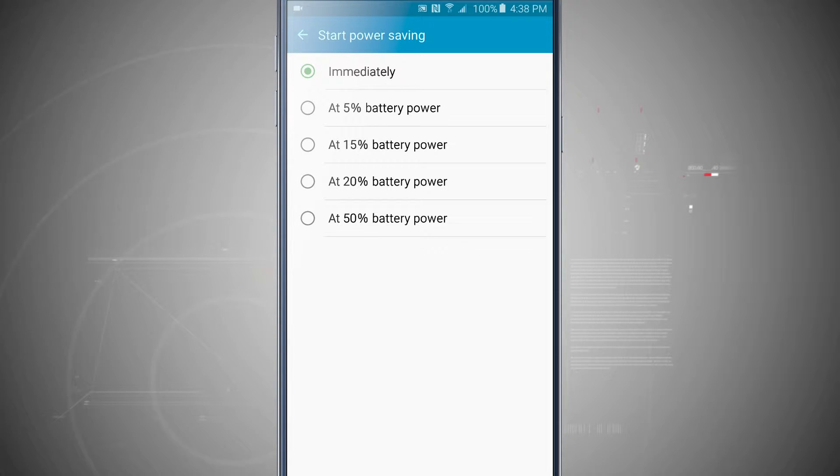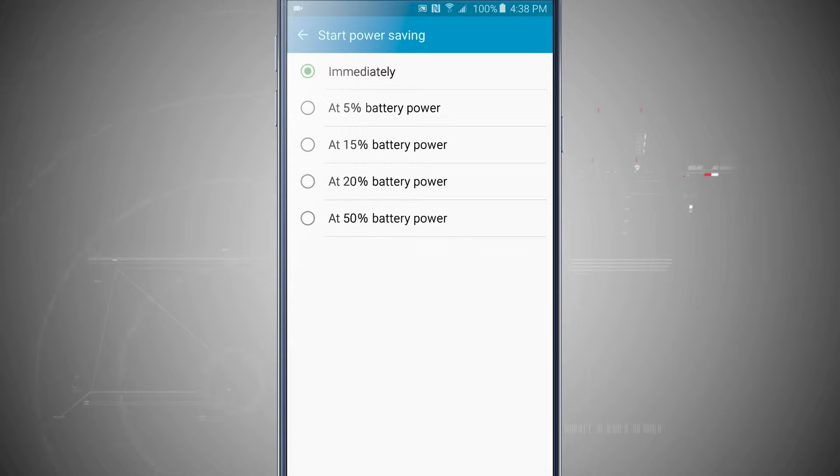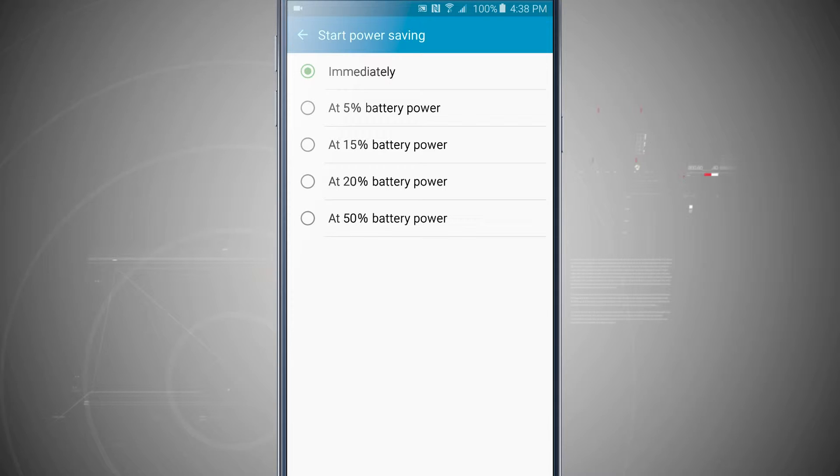We can choose 5, 15, 20, or 50 percent. That way when our phone reaches one of those percentages, the actual battery saving mode will kick into place at that point.